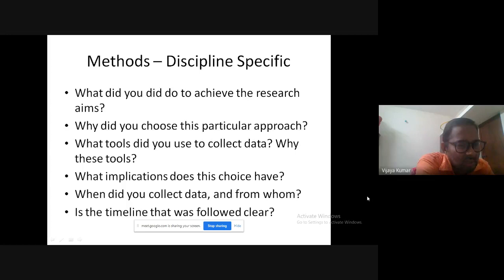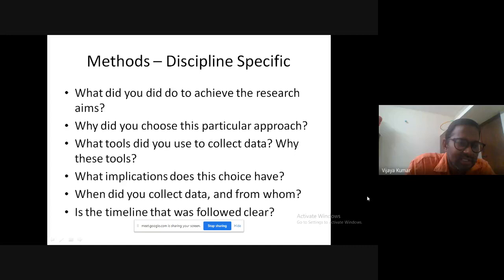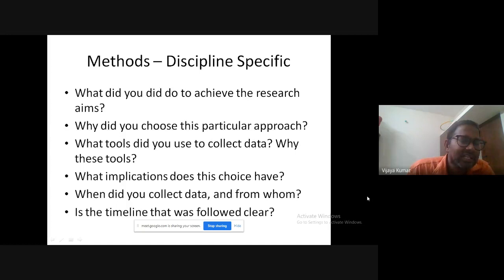Also consider the time frame: when did you collect the data, which year, which period? Did it take six months, two months, or one month? The longer the period spent for data collection, the more authentic, valid, and trustworthy your results are. And from whom did you collect the data — what was the sample size? If it's an ELT research, did you questionnaire five students, fifty, or a hundred? What was the target group?